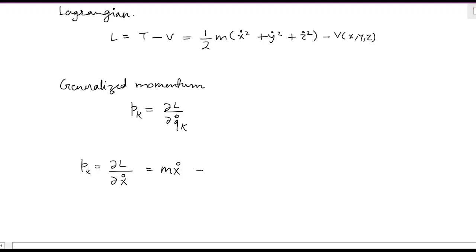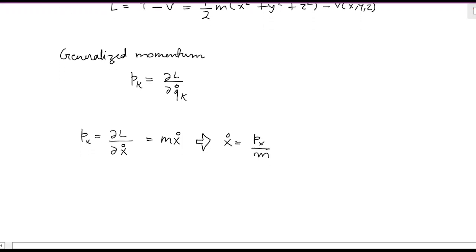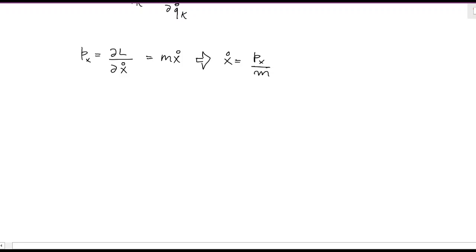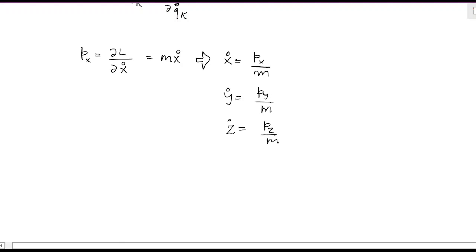From this result, x-dot equals p_x divided by m. By analogy, similarly we have y-dot equals p_y/m and z-dot equals p_z/m. These are the generalized velocities expressed in terms of generalized momenta. Now, let's write the Hamiltonian.